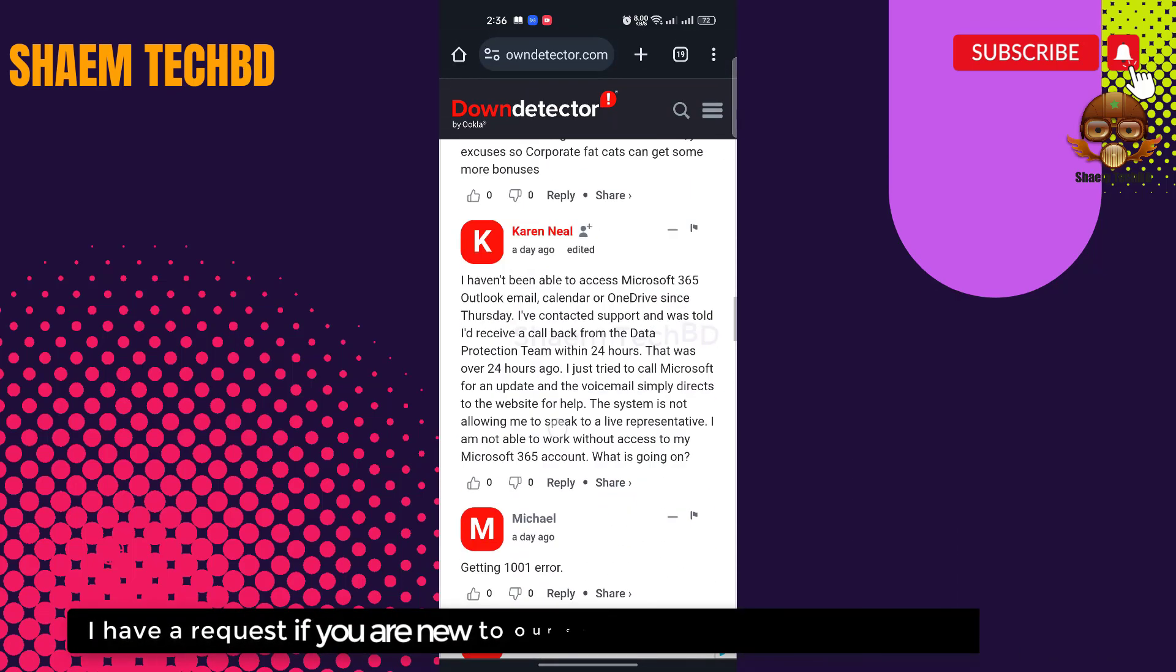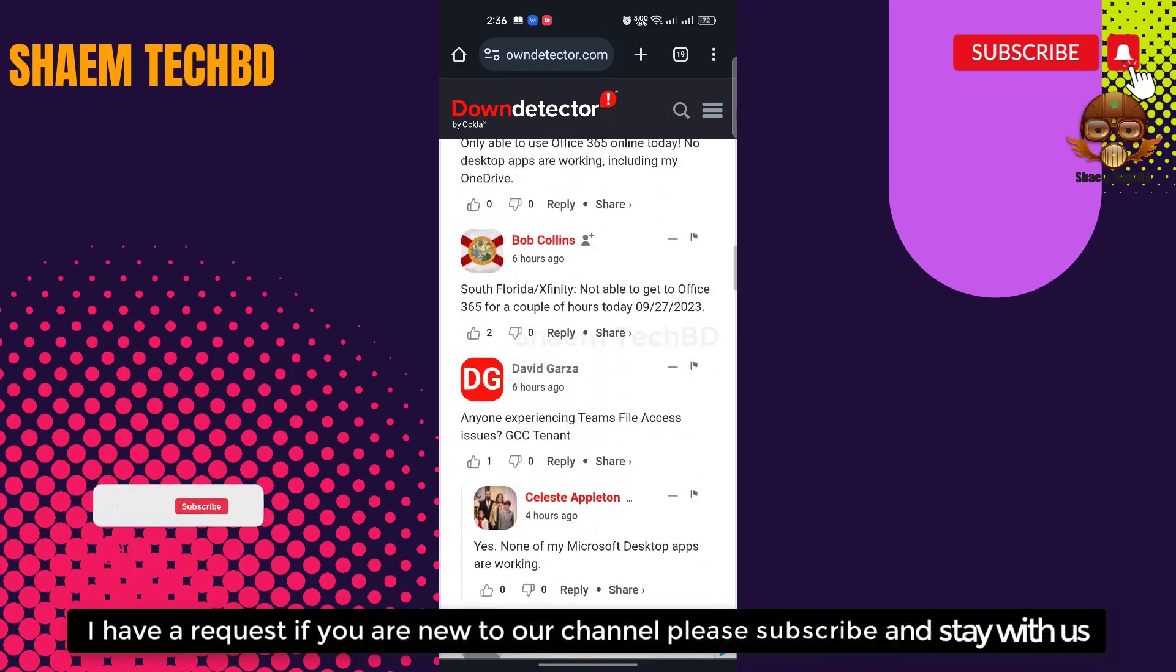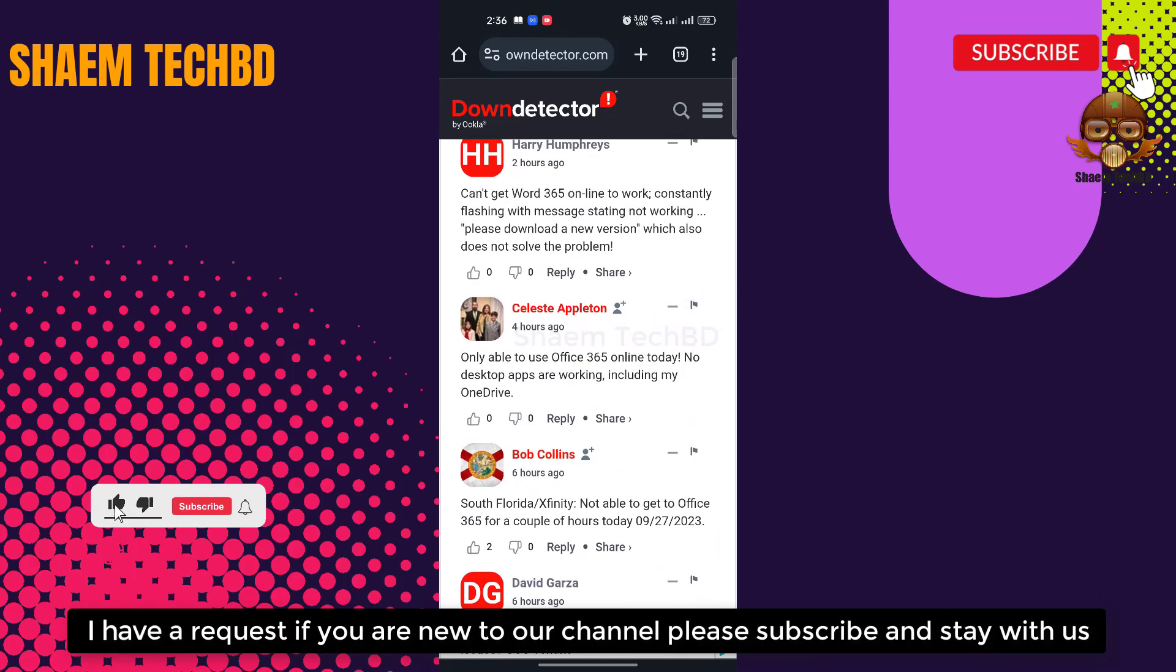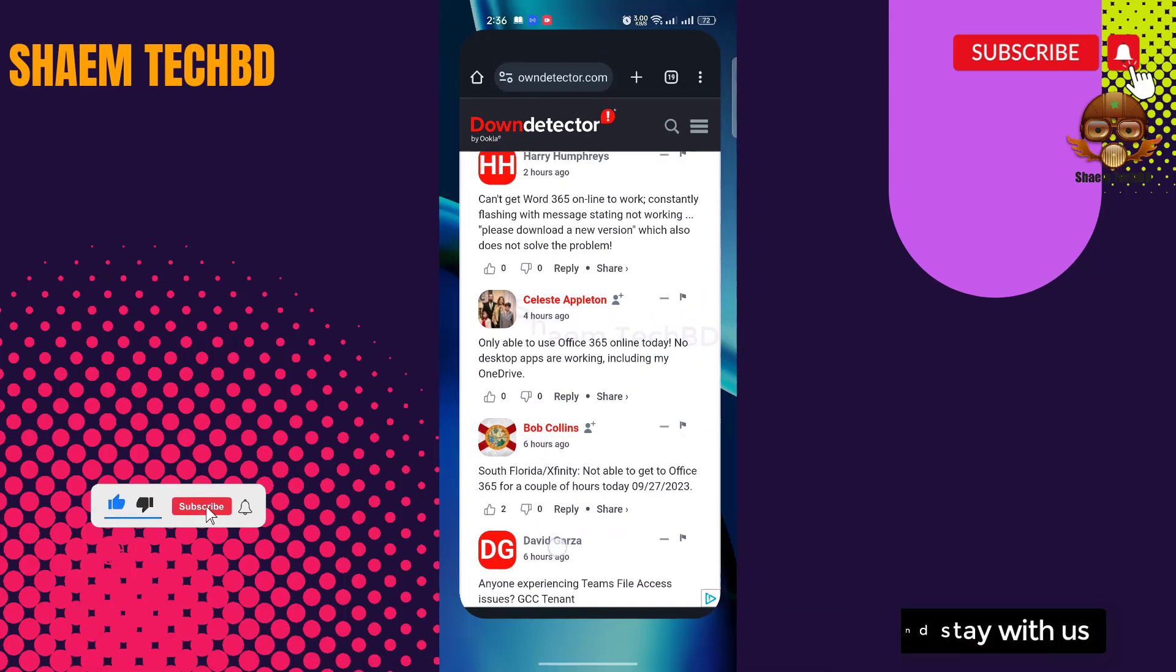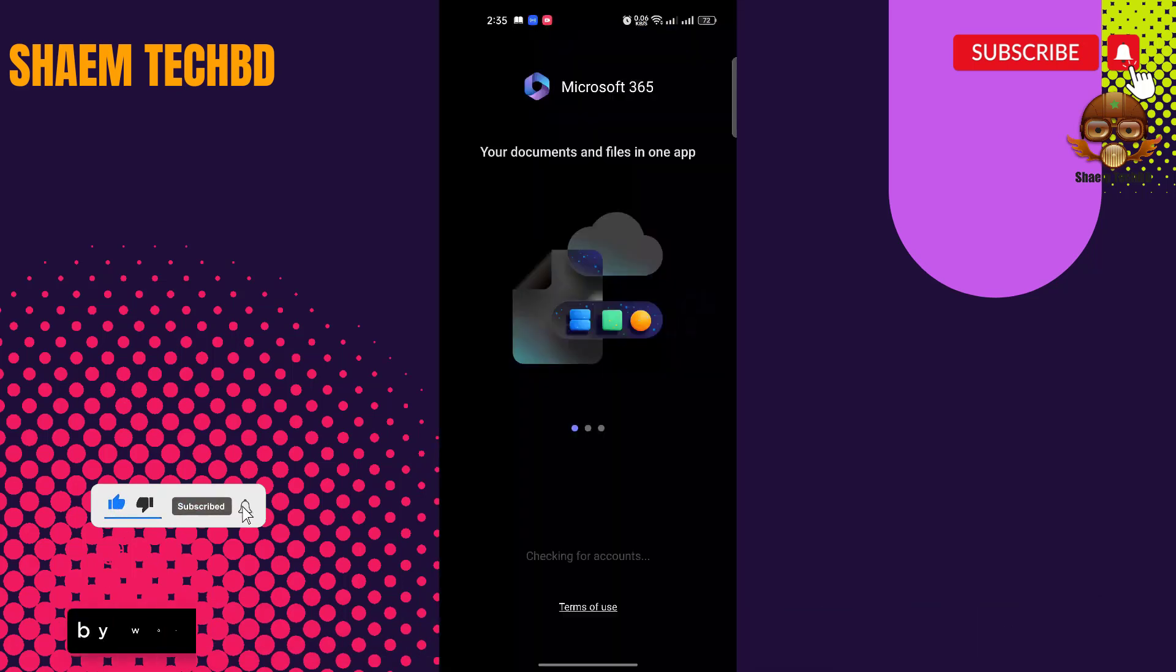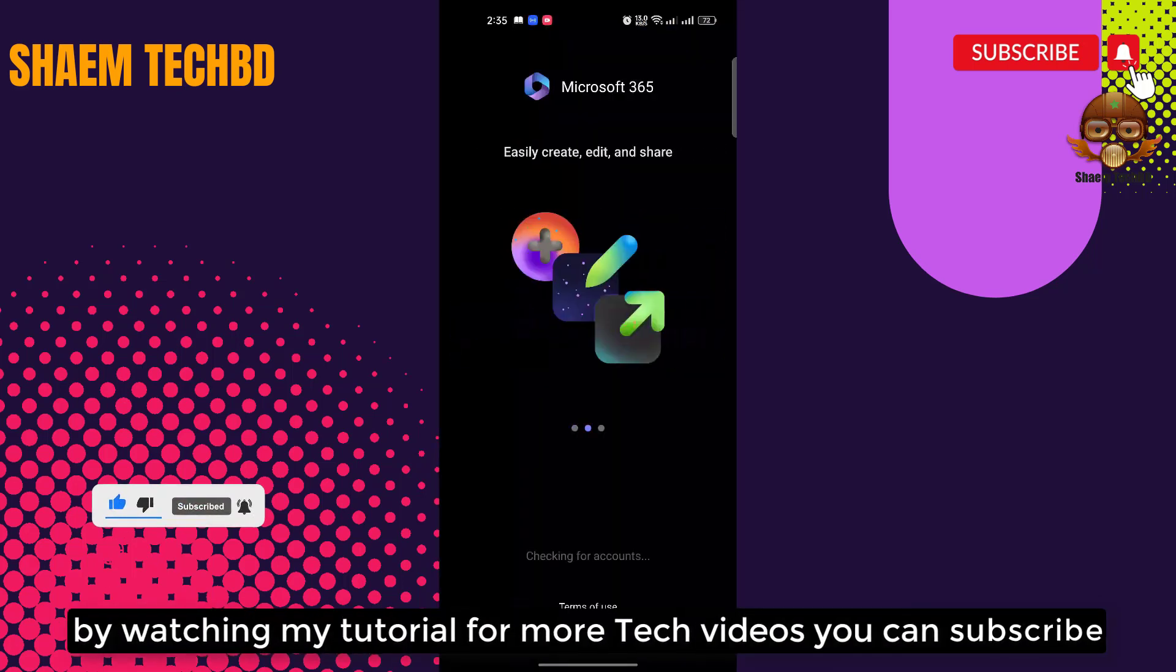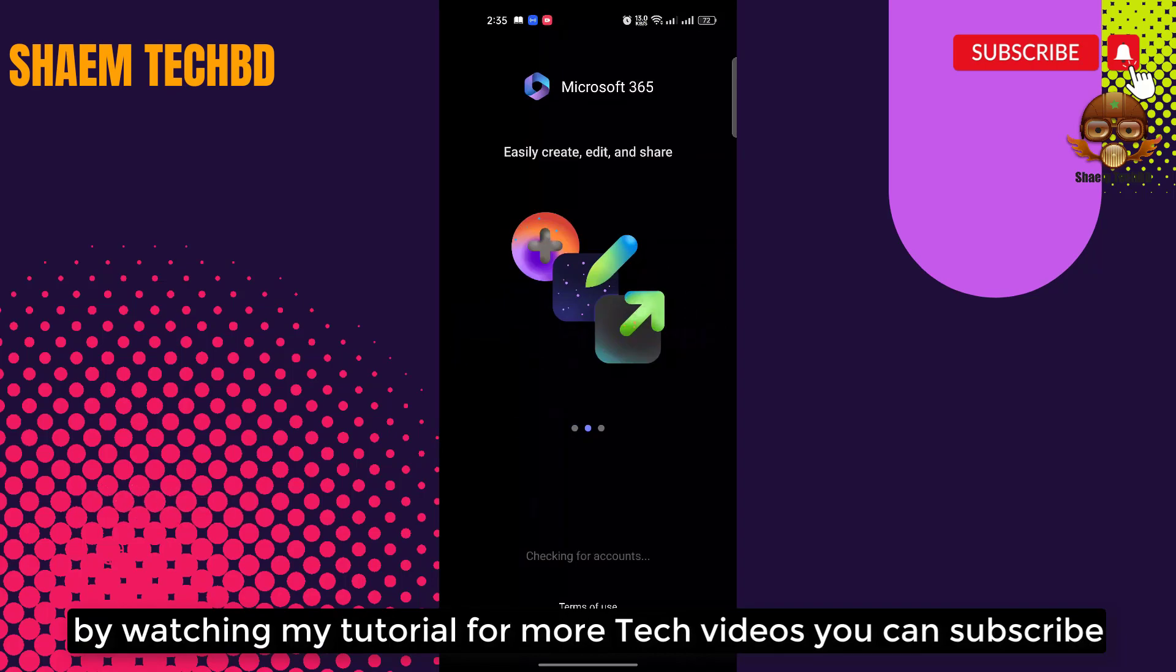I have a request: if you are new to the channel, please subscribe and stay with us. By watching my tutorial for more tech videos, you can subscribe. Like this video.